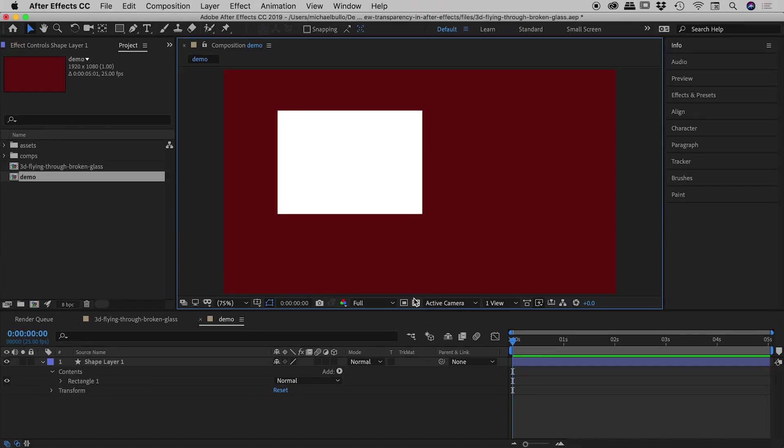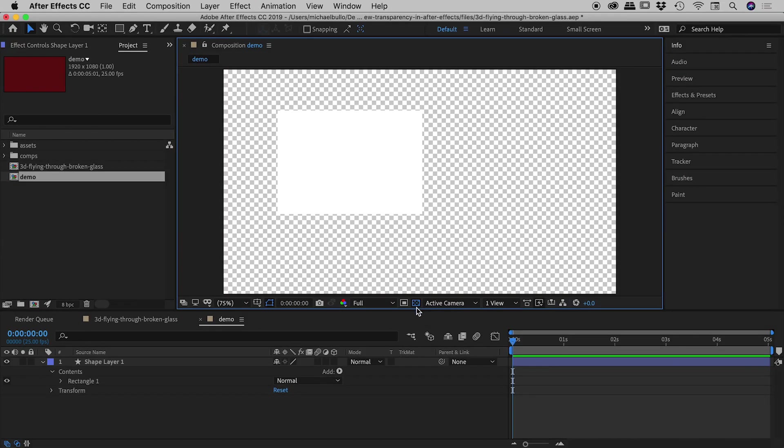So if I turn that on, you can see the button is active, it becomes blue. What was a deep red is now showing up as a checkerboard pattern, which is of course the Adobe way of showing transparency.